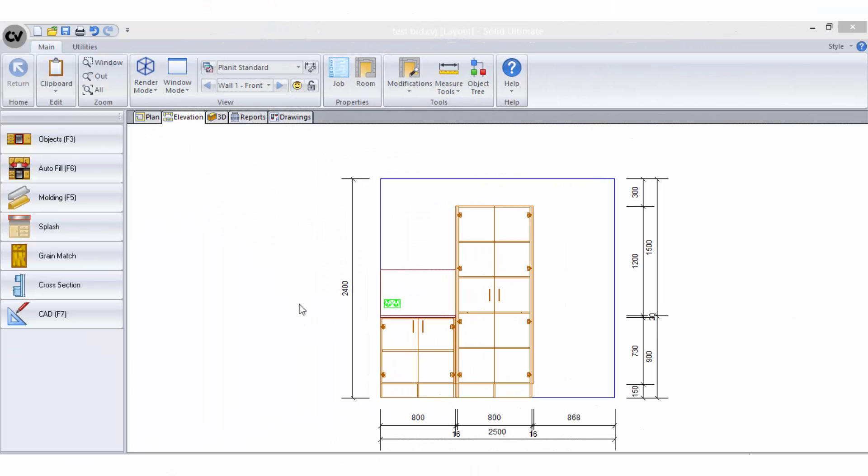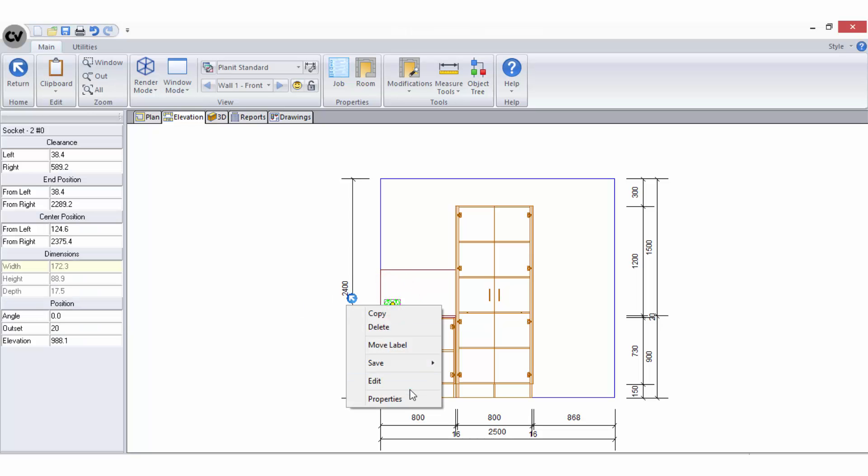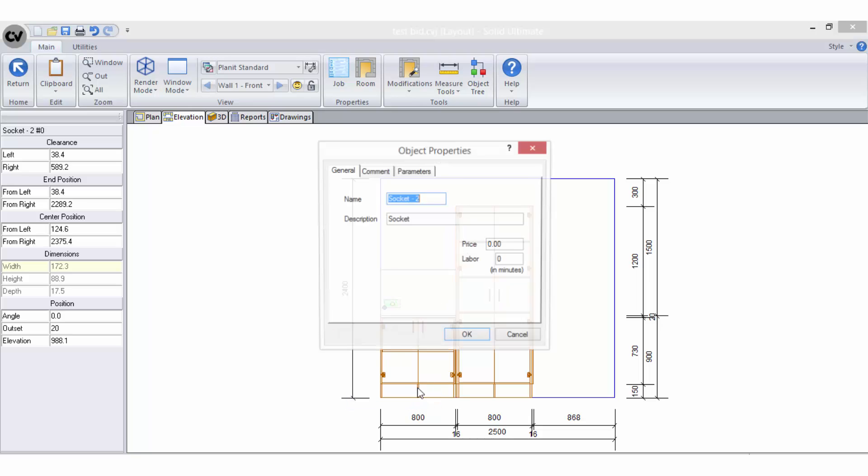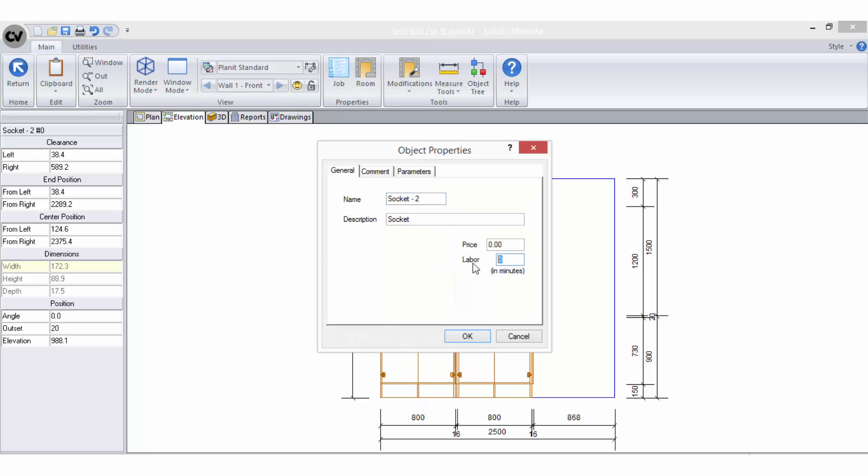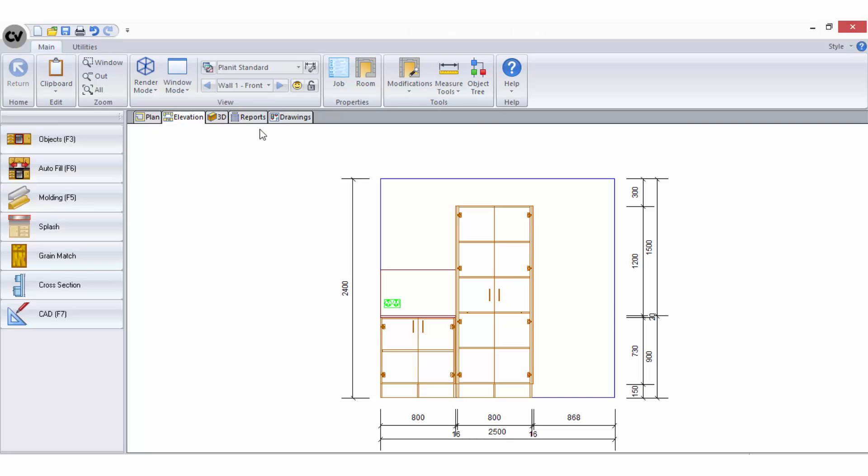For example, occasionally you may like to include objects in your plans or objects list that have a labour in minutes value applied in their properties. Even though these objects may not be added to every single job you do,